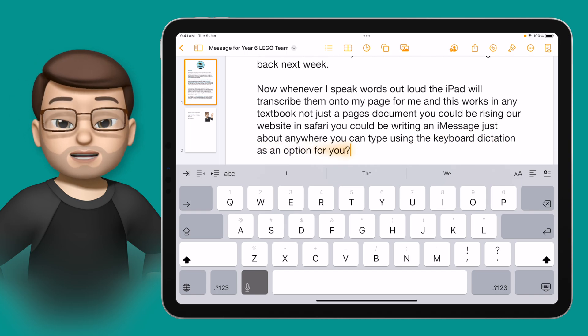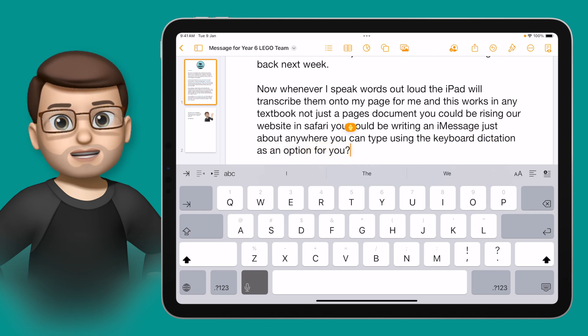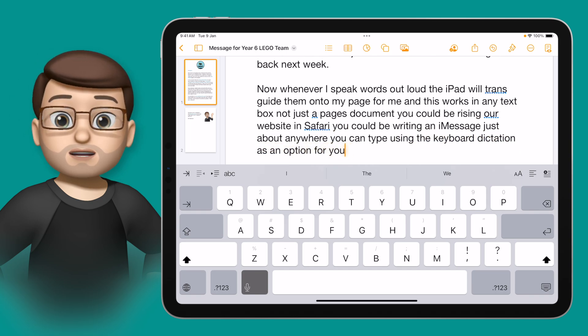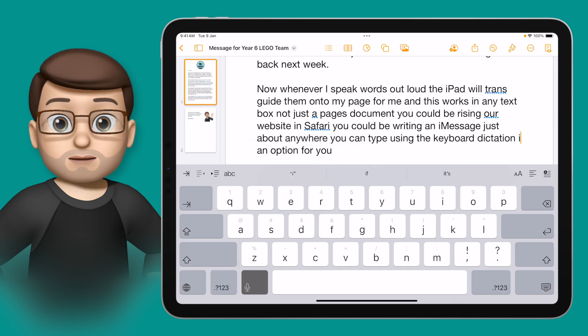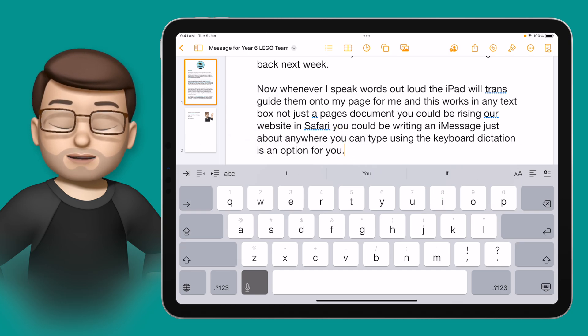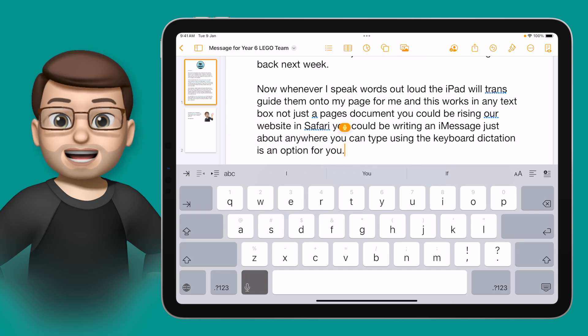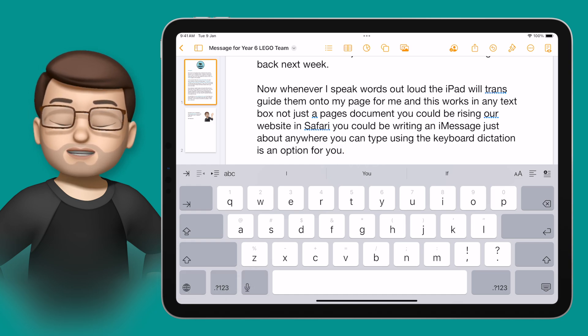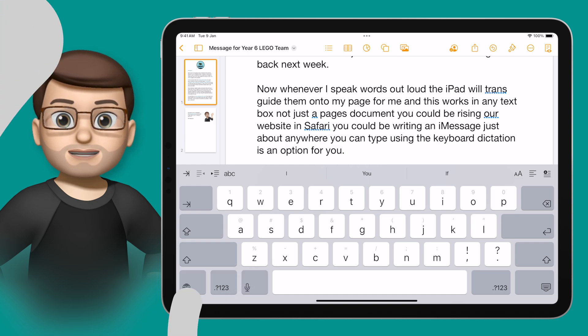You can see it's pretty accurate — it's not 100% yet, but of course you can then go back and make changes should you wish to. And that's dictation on the iPad. One tap, and you can just talk away, and it will transcribe what you're saying.